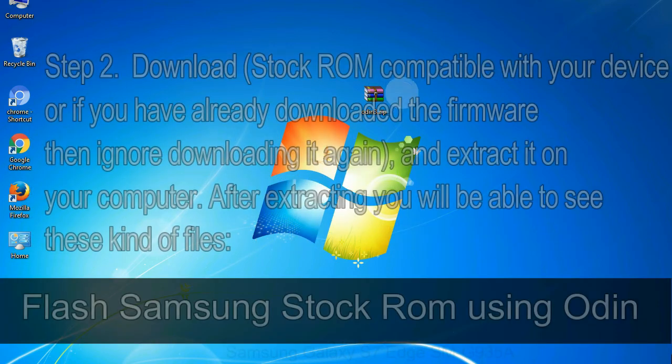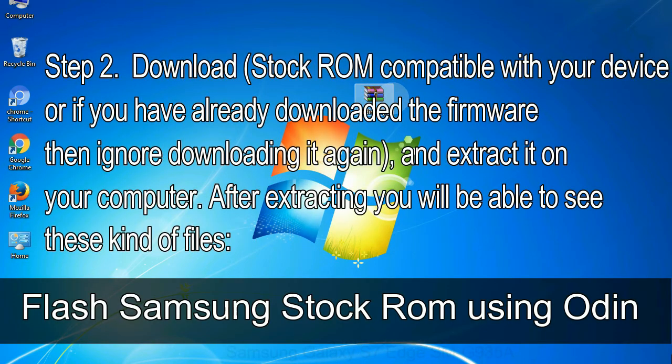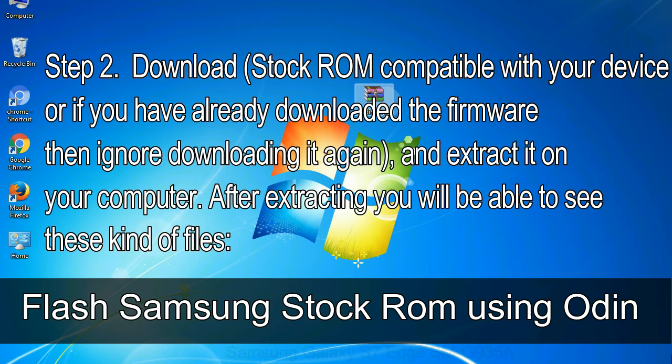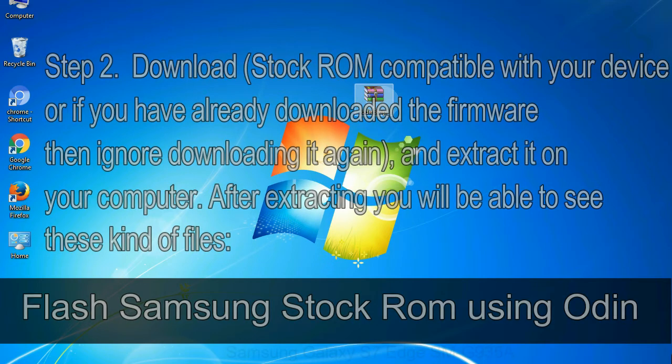Step 2: Download stock ROM compatible with your device, or if you have already downloaded the firmware then ignore downloading it again, and extract it on your computer. After extracting you will be able to see these kind of files.